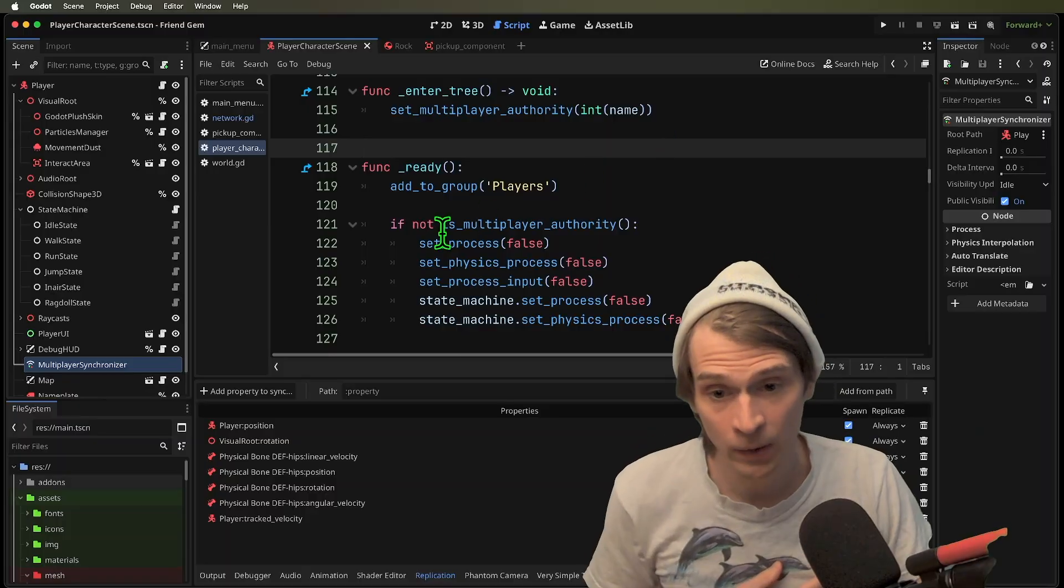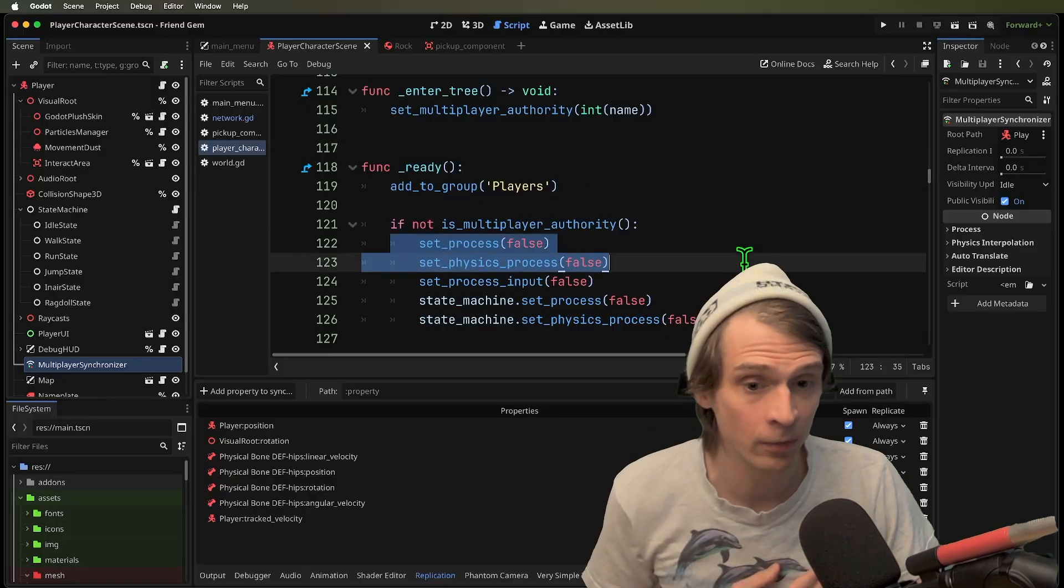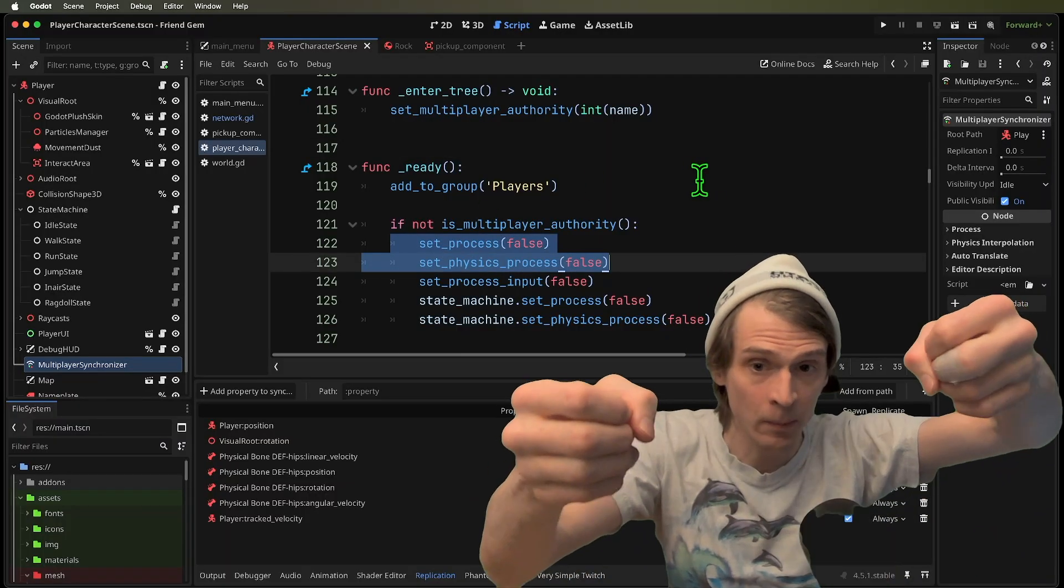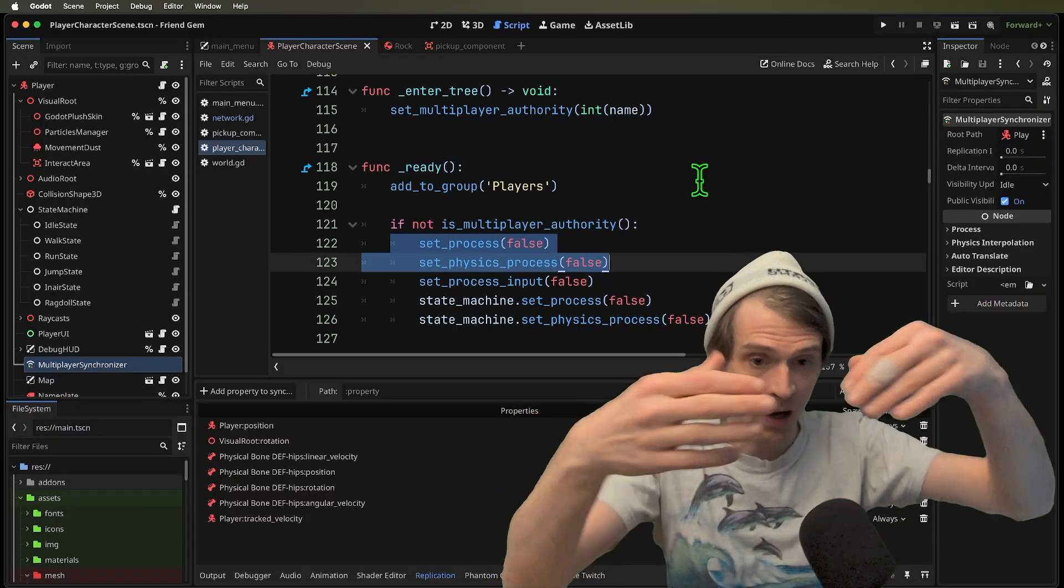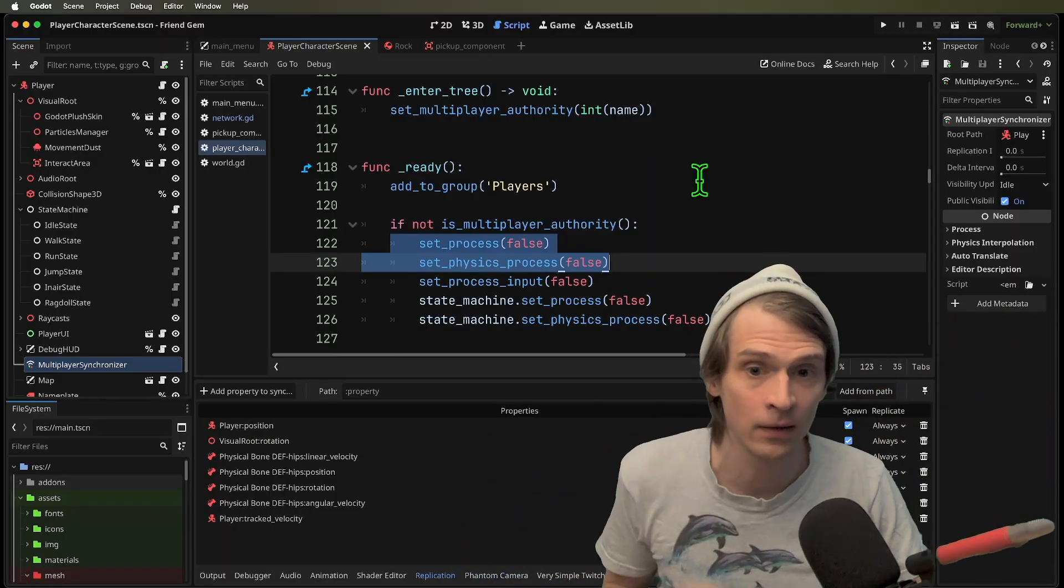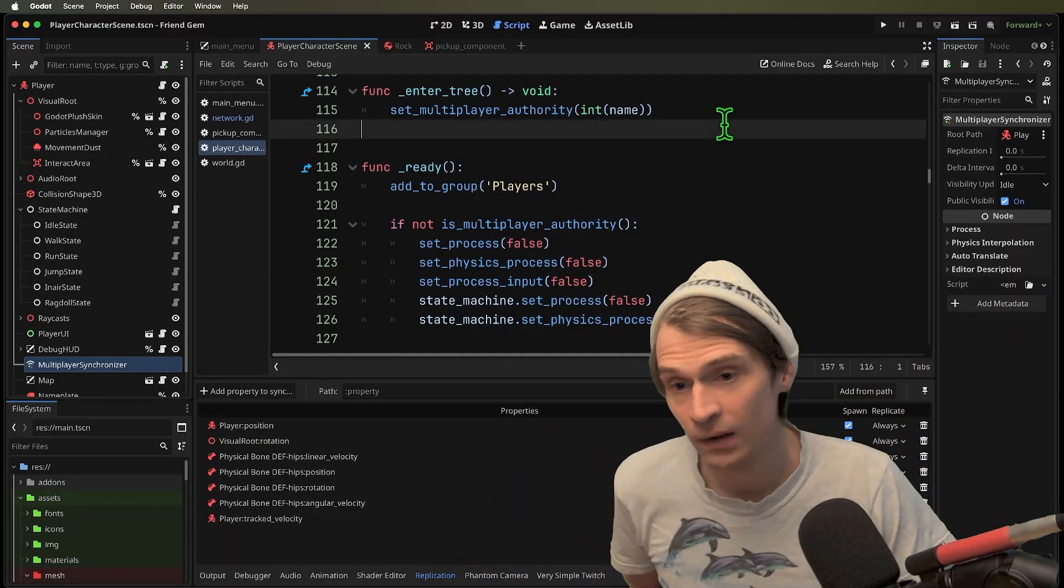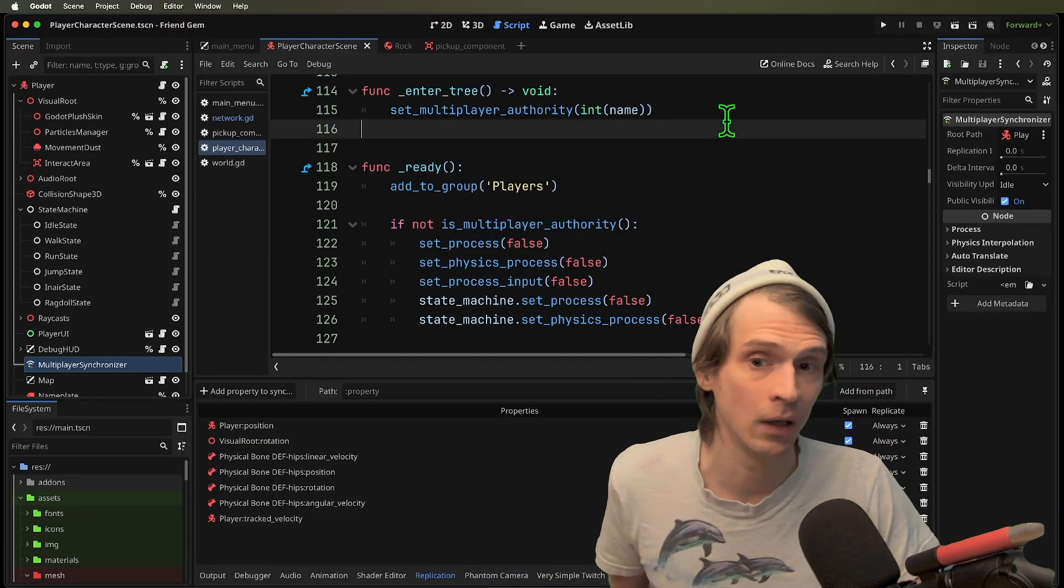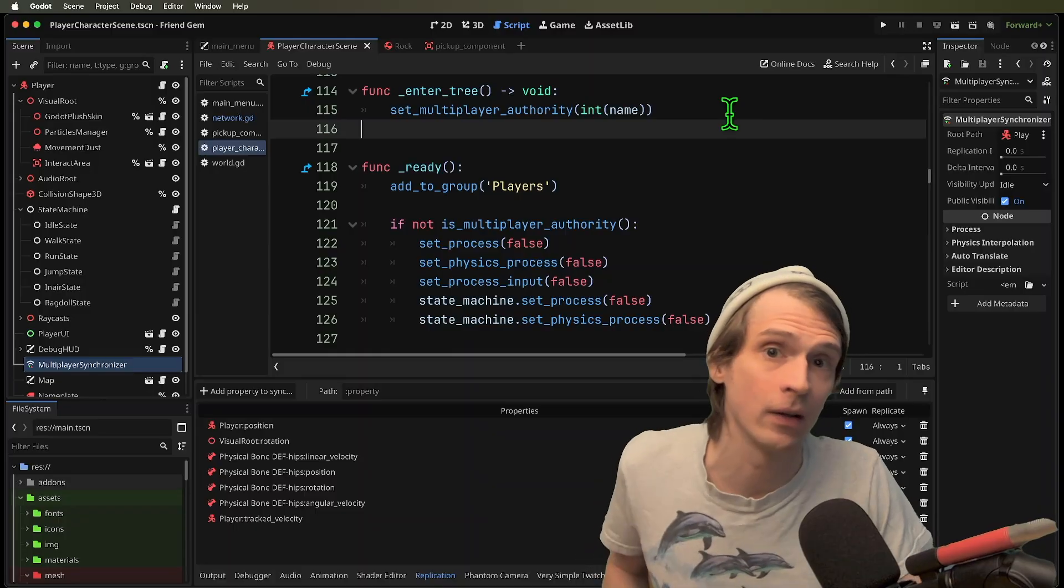We can turn those things off because they don't need to run on those puppet machines because I'm broadcasting all of the updates that they need. This makes it a little bit more efficient and can simplify things sometimes.